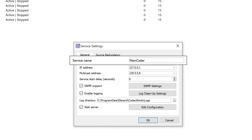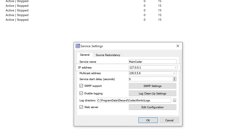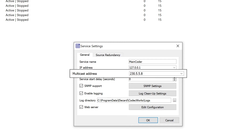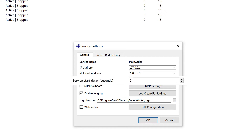Here you can change the service name, which is set by default as a system name. IP address is a local address of a network interface where the service for dispatcher remote management is launched. Multicast address is used by the dispatcher to make a TCP connection with other dispatchers. Start Delay allows you to set the delay time between the system start and the dispatcher start. The value is specified in seconds.